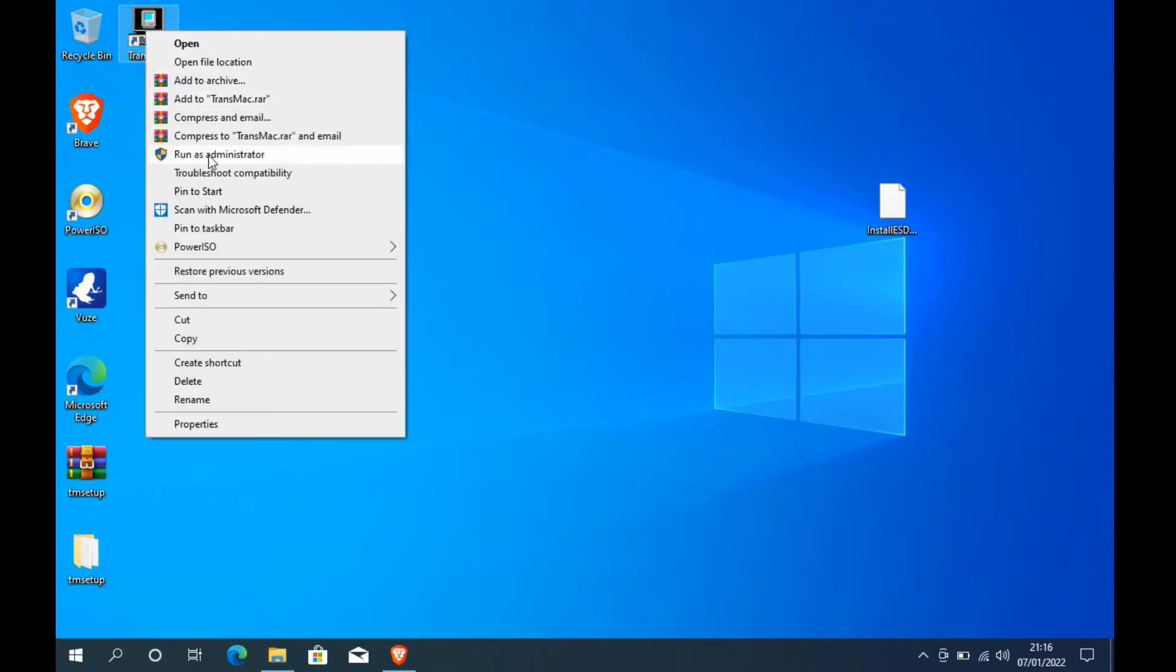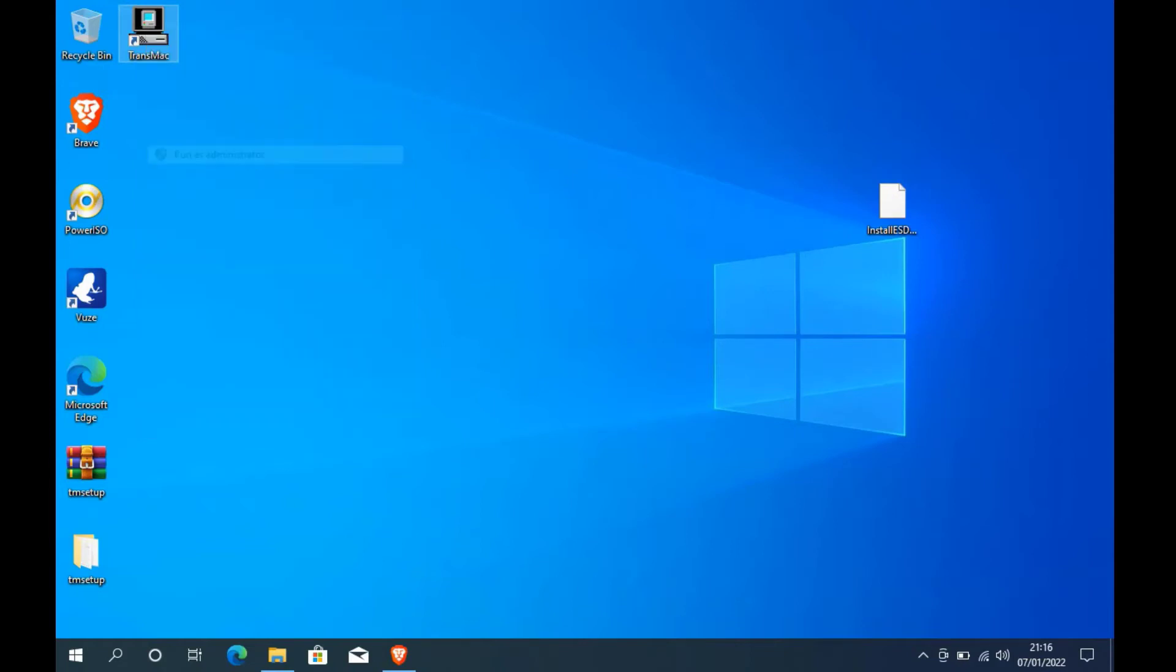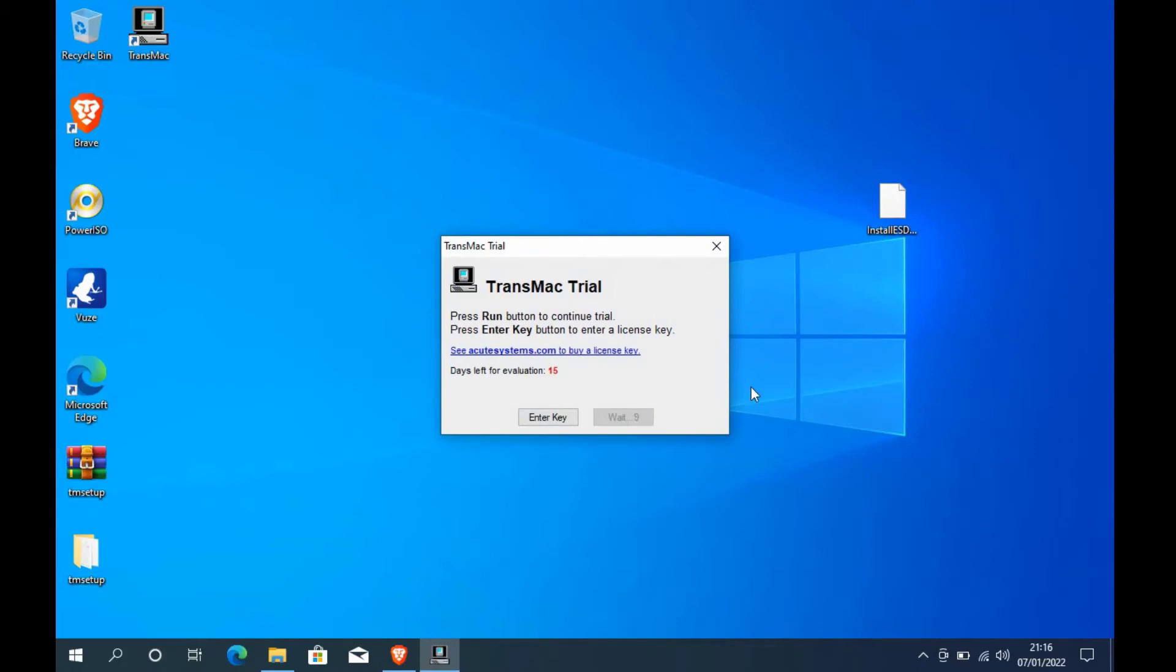Now right-click on TransMac icon on desktop and then click on run as administrator. Wait for the countdown to finish or until the run button can be clicked. Now click the run button.